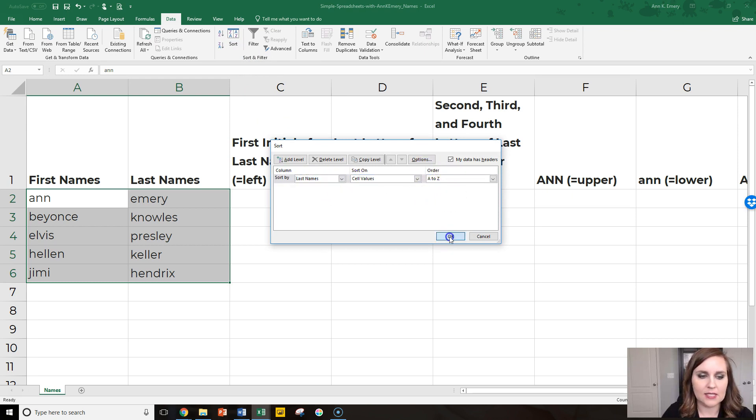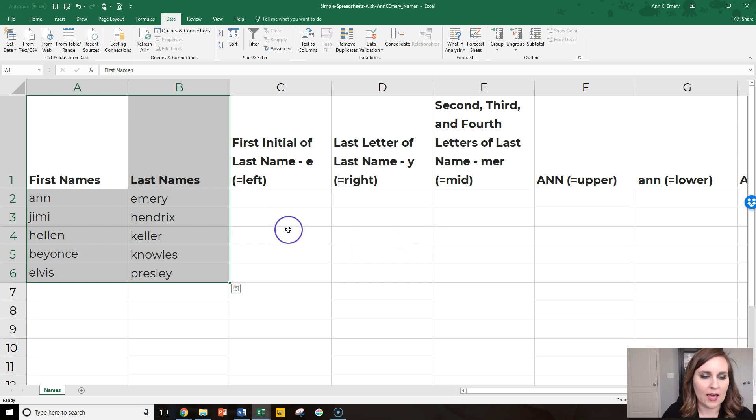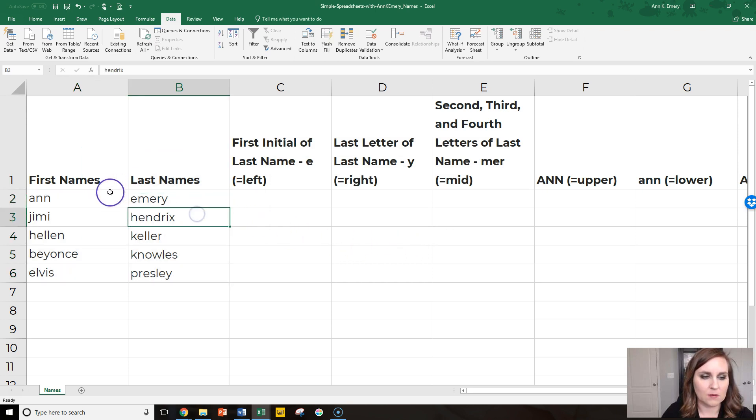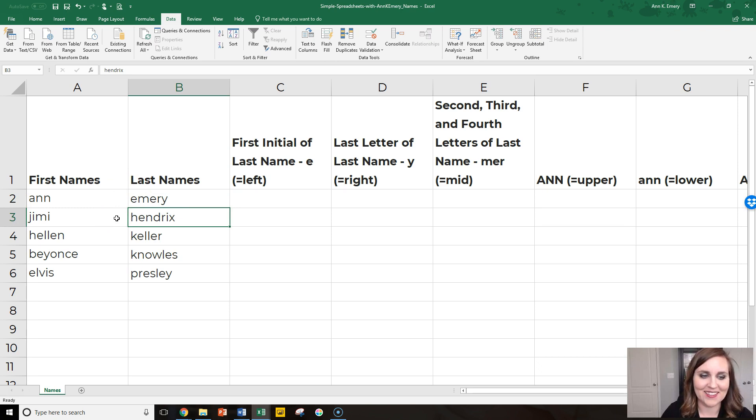A to Z, hit OK, and they re-sort themselves. Ann Emery first, Jimi Hendrix next, and Helen Keller third.